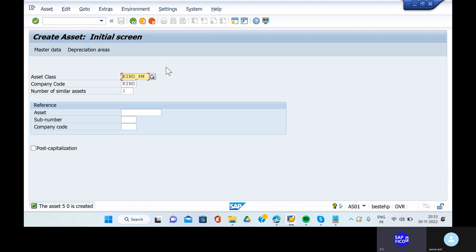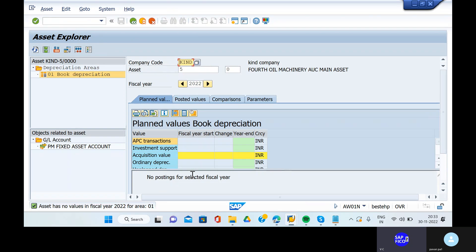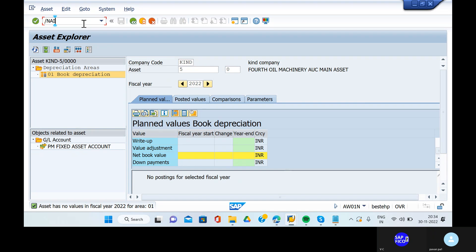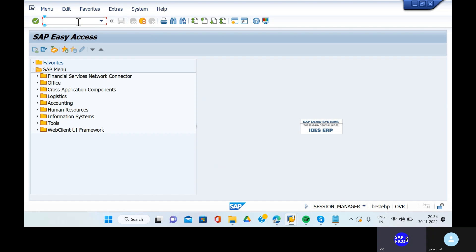Now go to the transaction code AW01N. We have created the new asset and there are no balances. Now you can go to the asset under construction process via AW01N.